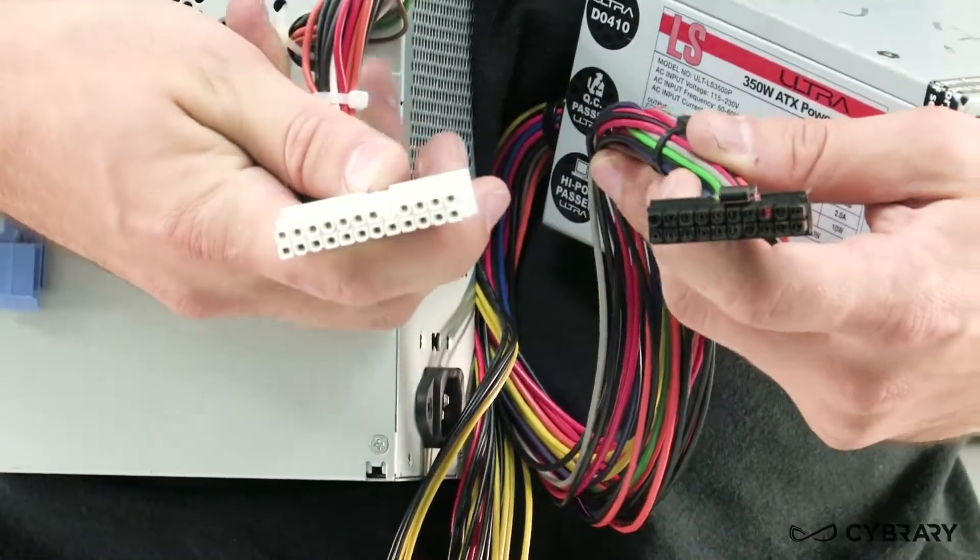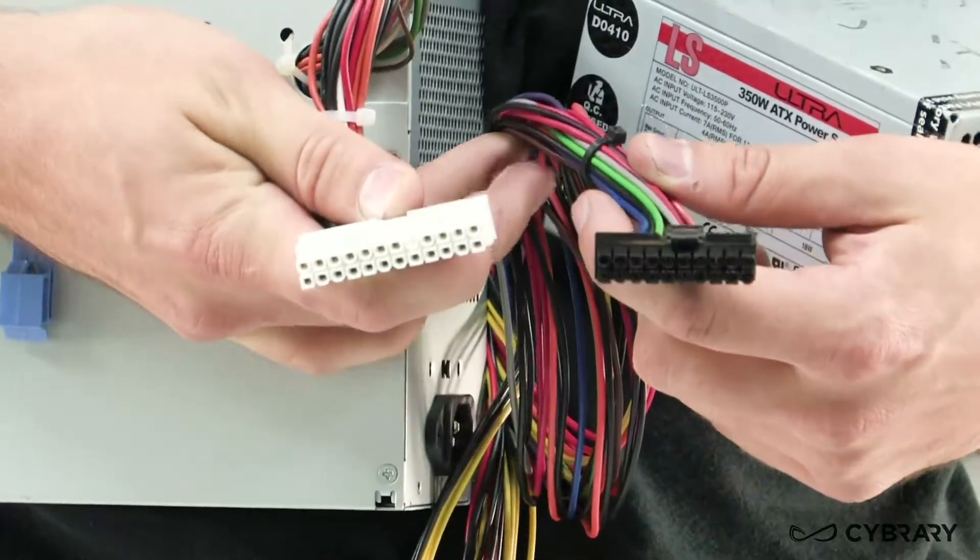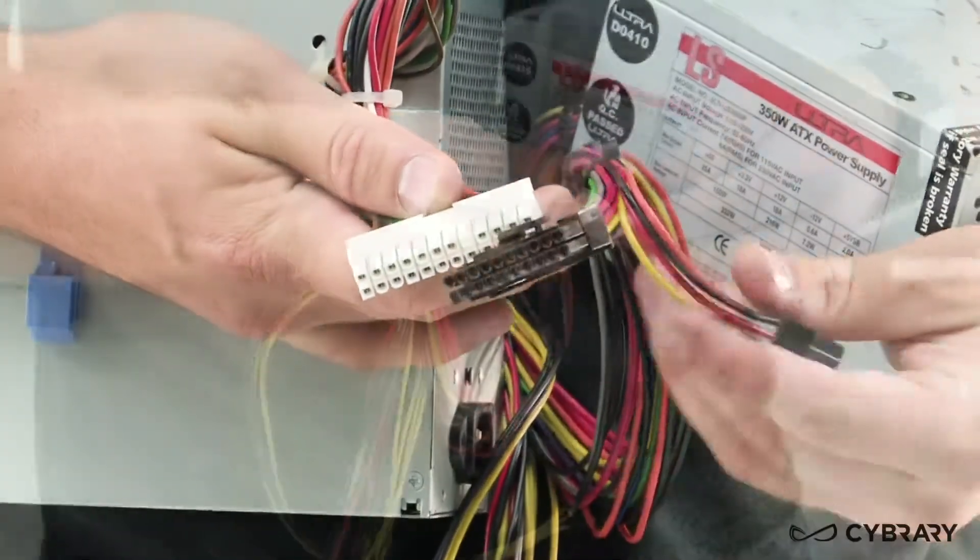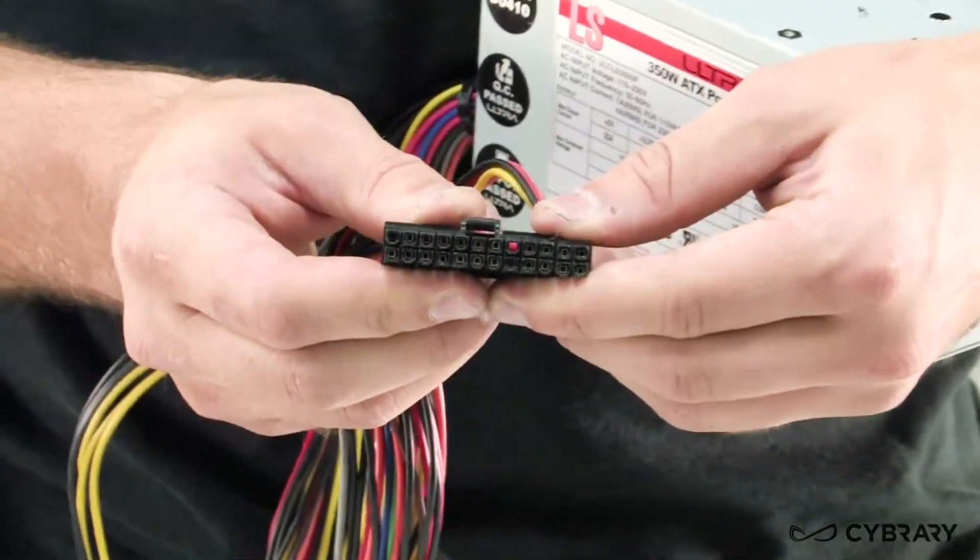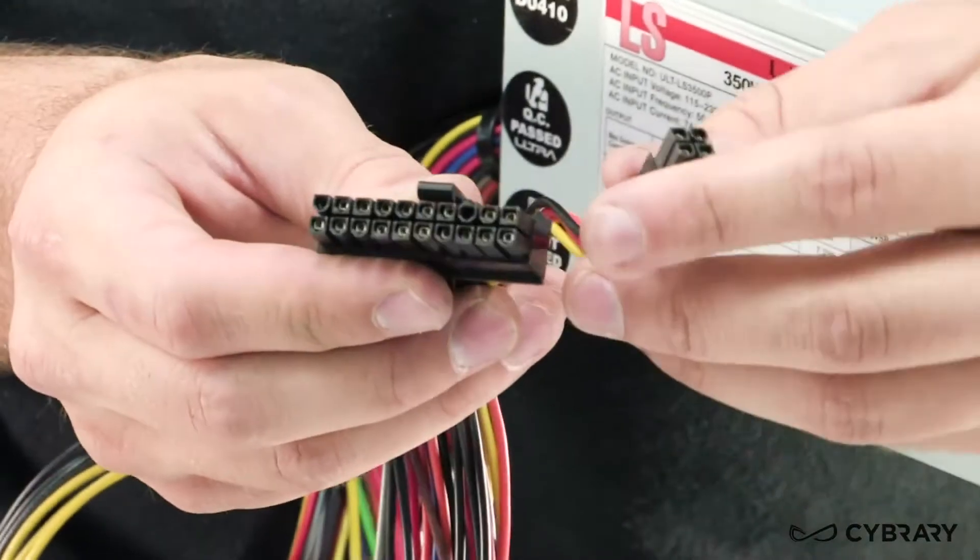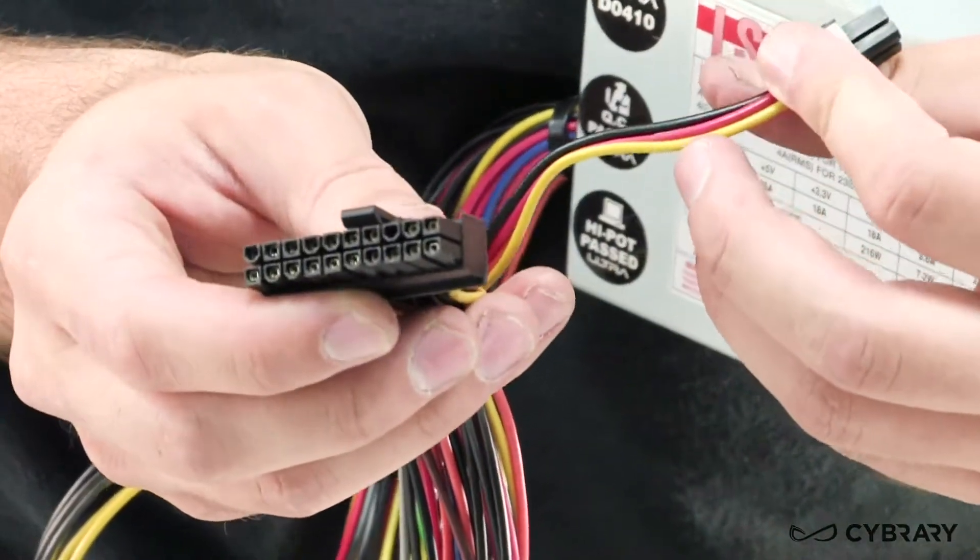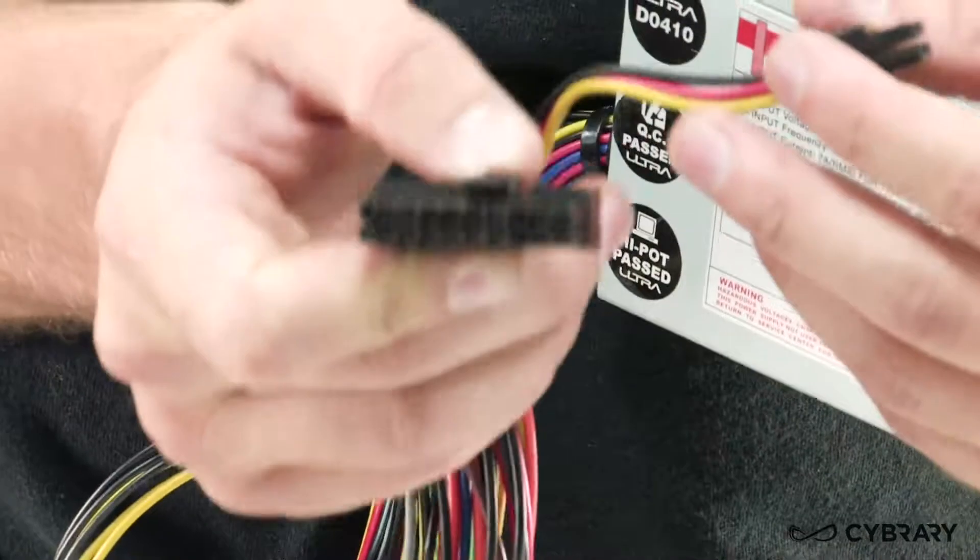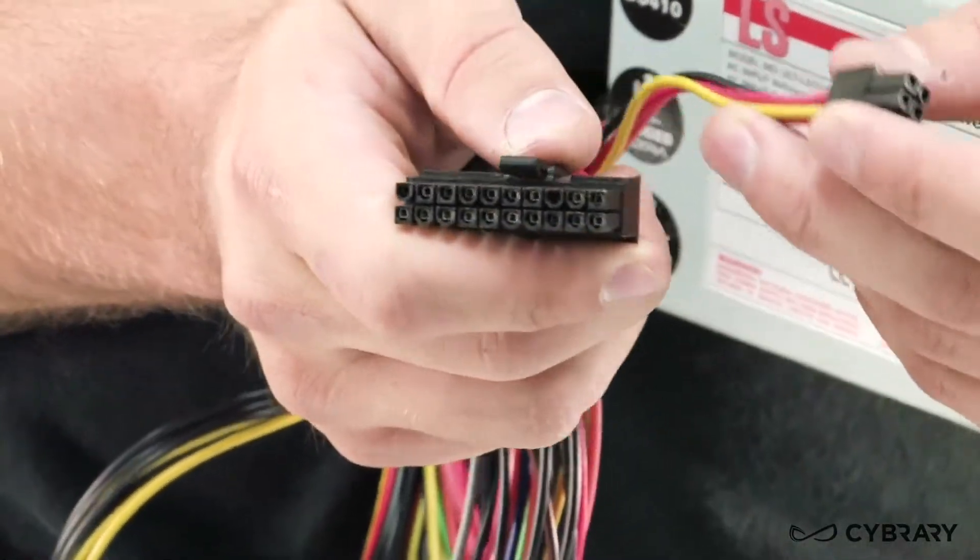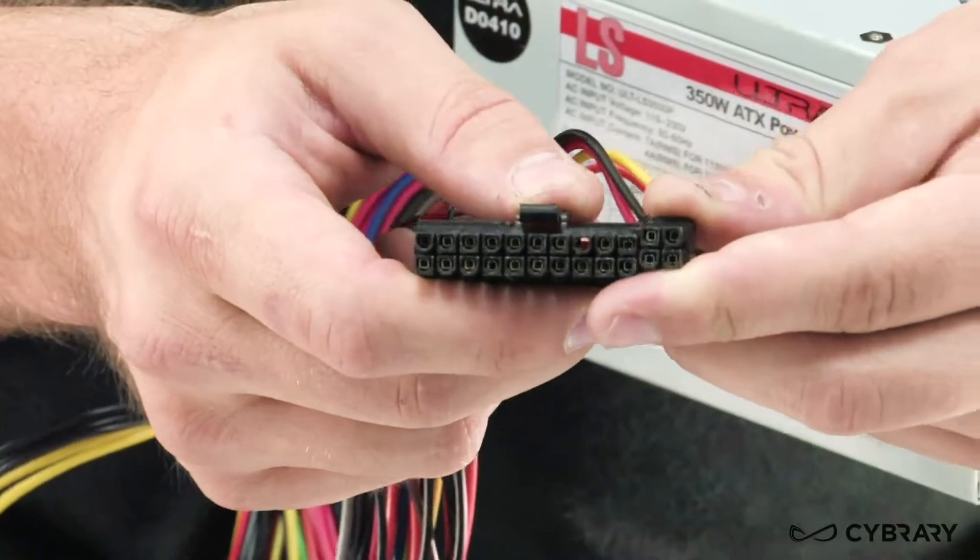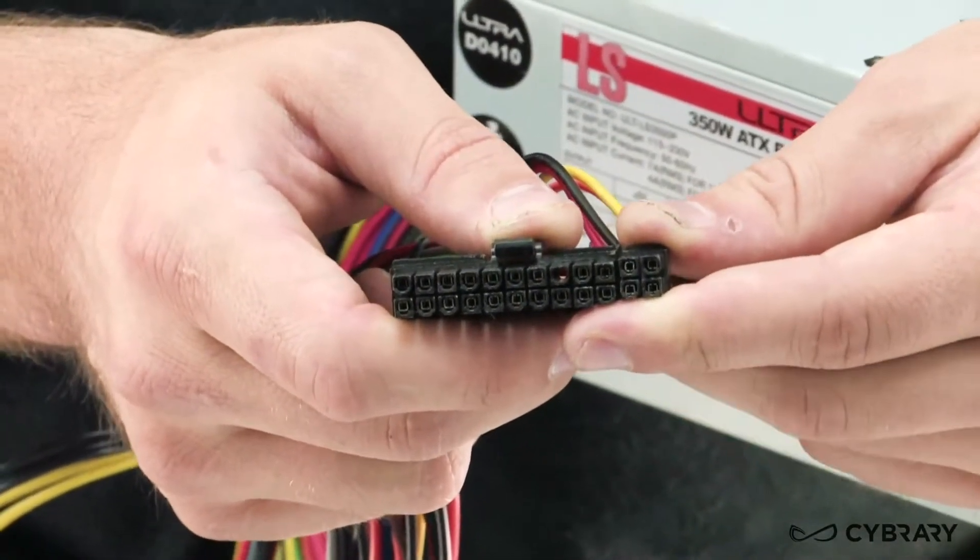Most of our newer boards are going to be using a 24 pin connector and we'll see with some of our power supply units they actually come with 20 plus 4 connectors. These 20 plus 4 connectors have those extra 4 pins sort of as break off pins from the standard 20, and if we need to just use a 20 pin connector we can just plug this one straight in, or if we need that full 24 pin connector we just use those additional 4 straight into the board.